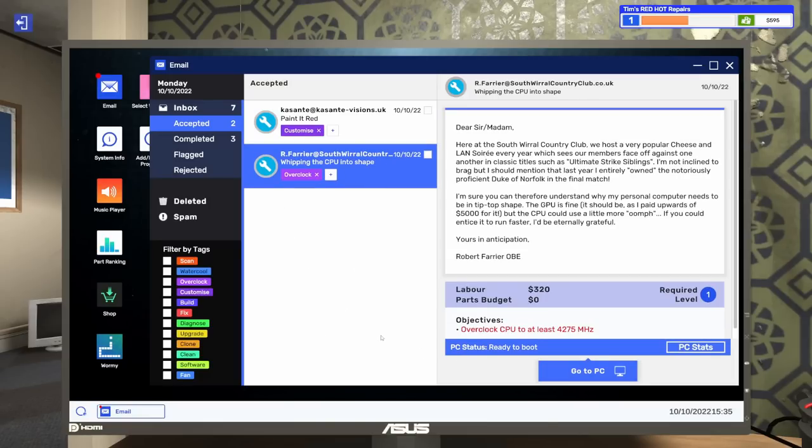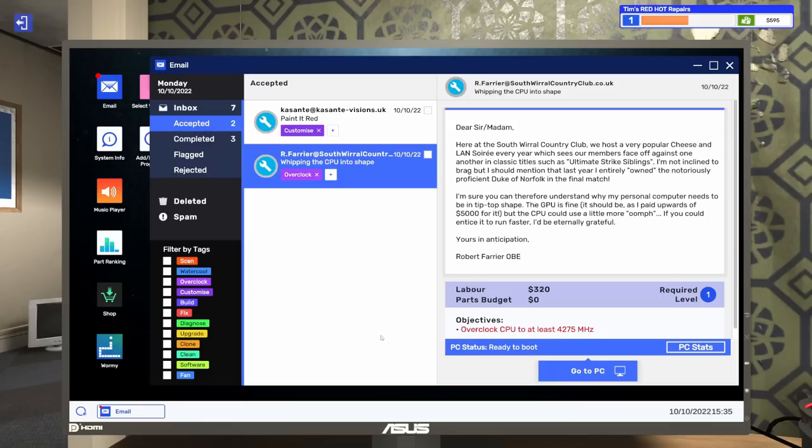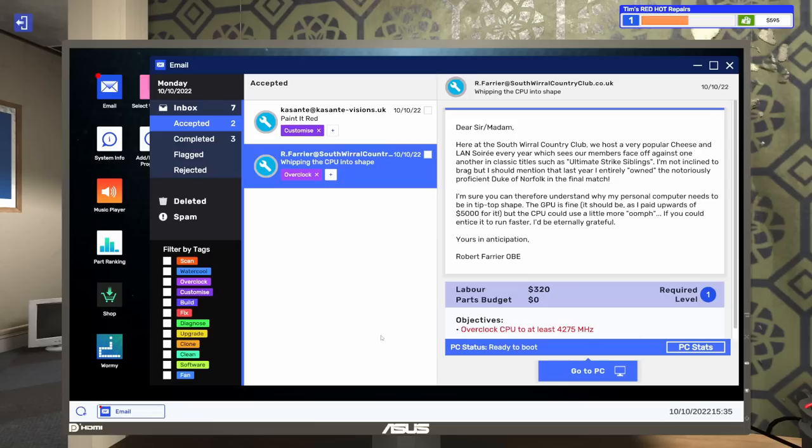Let's collect this one really fast, $220. Then let's do this one so we can end our day. This one says 'Dear sir or madam, here at Southworld Country Club we host a very popular cheese and LAN soiree every year. My personal computer needs to be in tip-top shape. The GPU is fine, I paid upwards of $5,000 for it, but the CPU could use a little more oomph. If you could entice it to run faster, I'd be eternally grateful.'